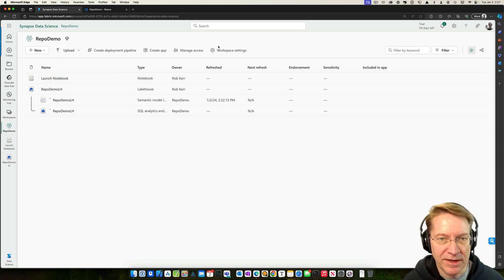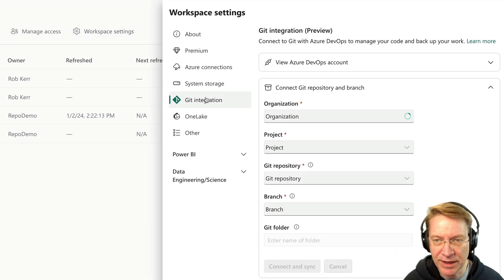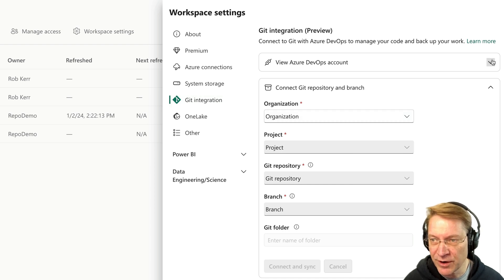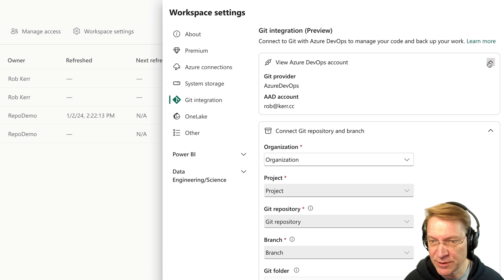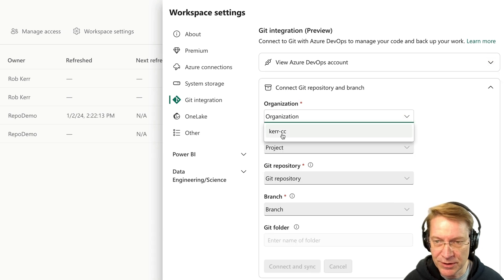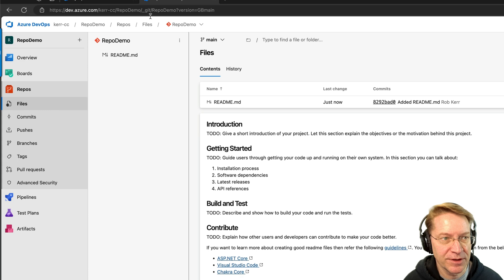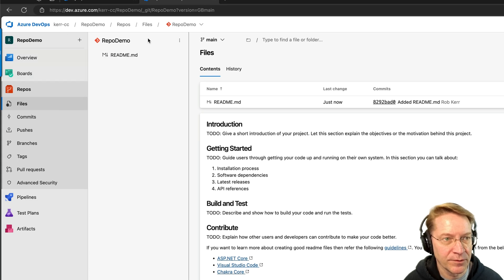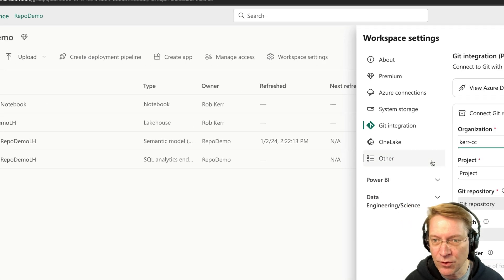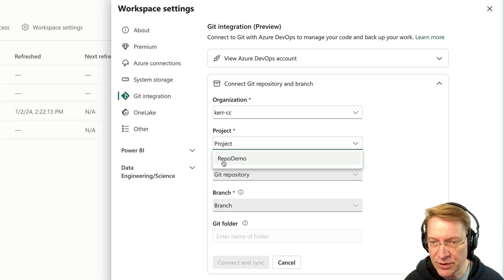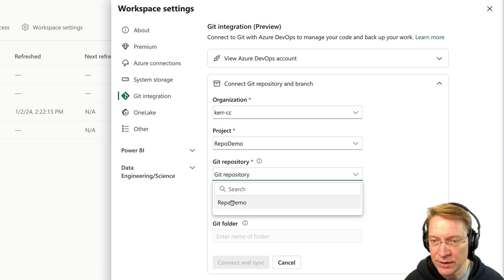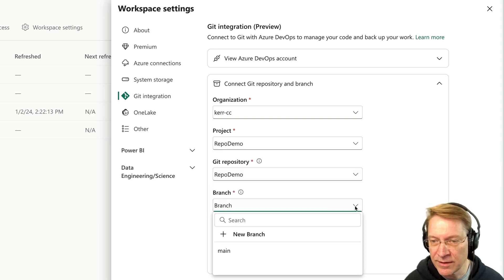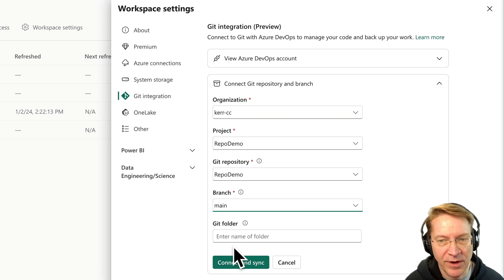So the next thing I'm going to go into workspace settings, I'm going to choose Git integration and you see which Git environment to connect with and Azure DevOps is actually the only option. So that's fine. Then I choose the organization. So this is the same organization that I used over here. So this is the same organization cur.cc here or cur.cc is the org. The project is the one we just created. The repo is the one we just created. And then the branch is main, that branch we just created.